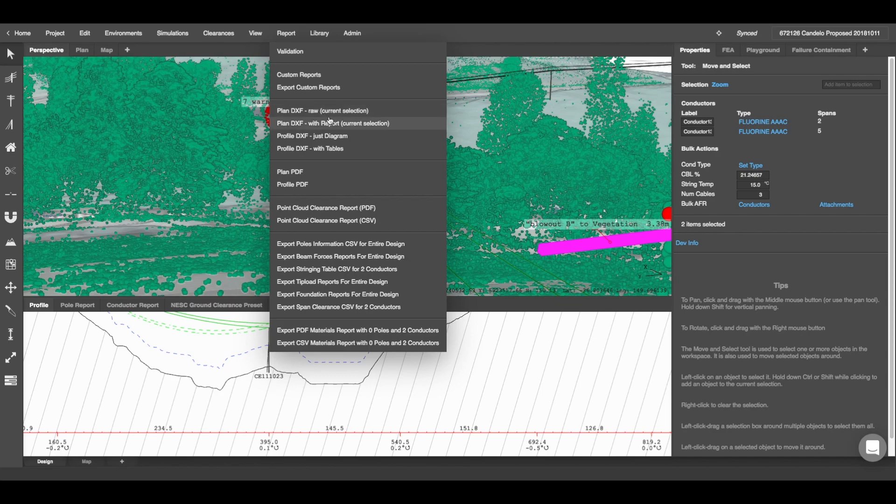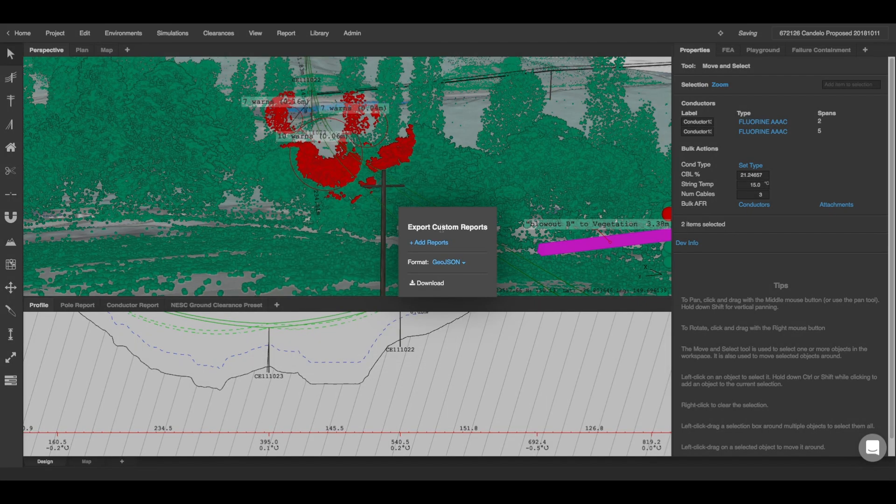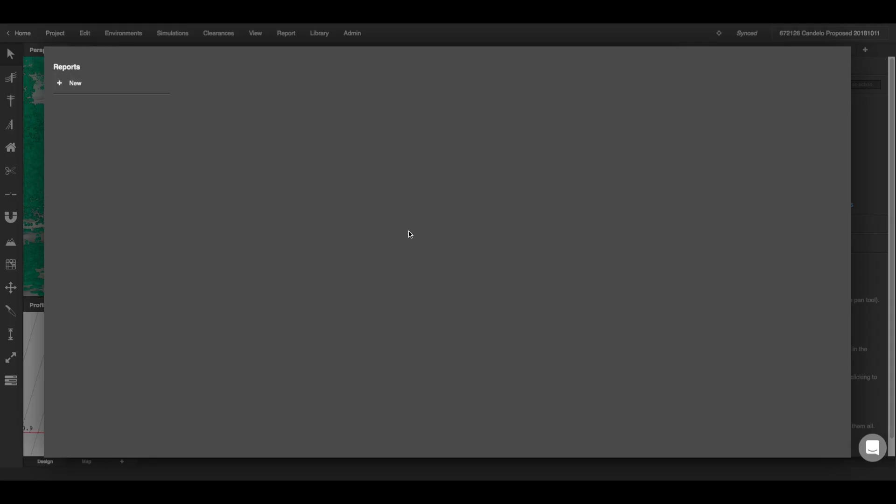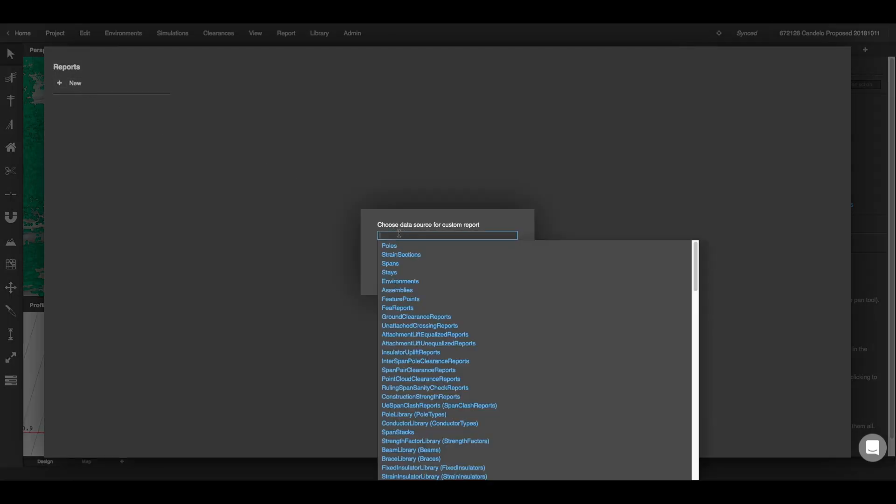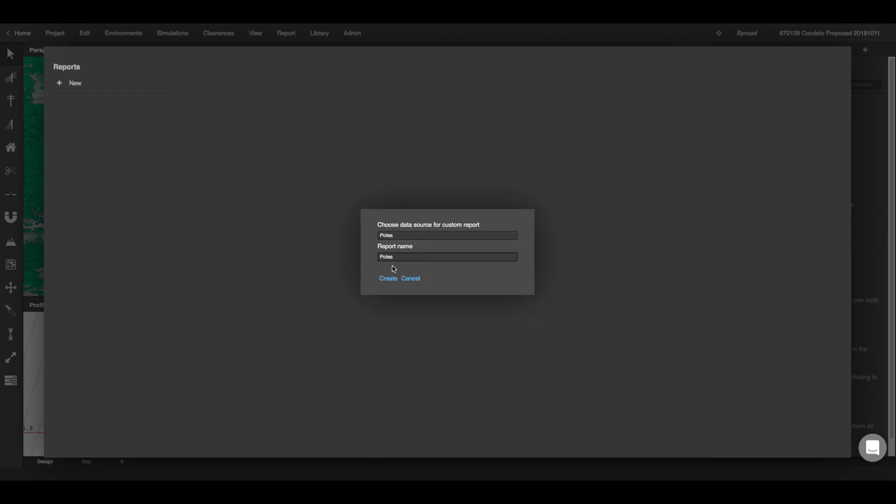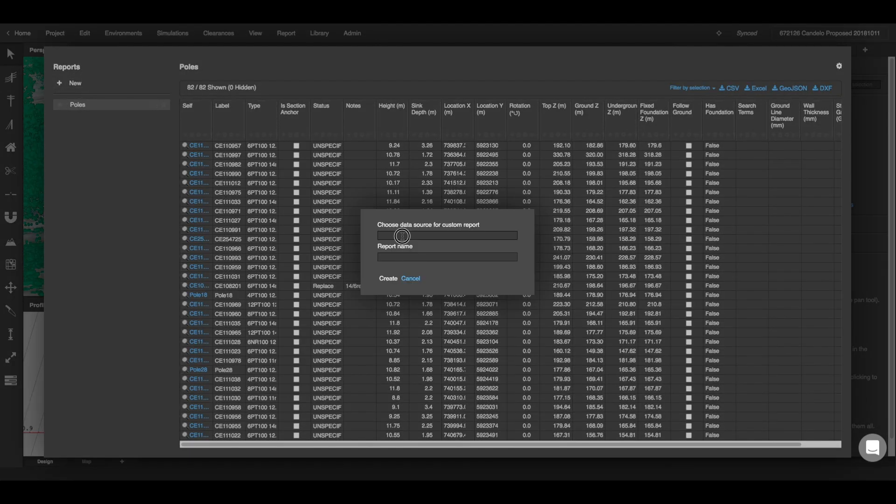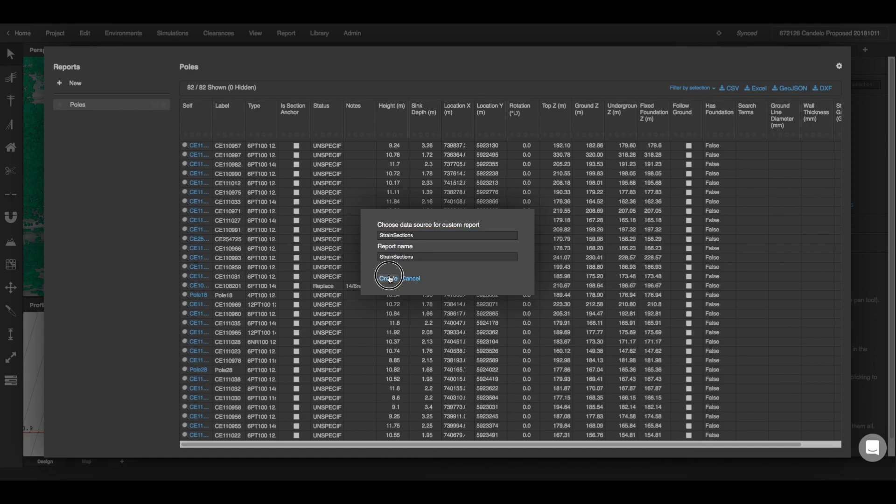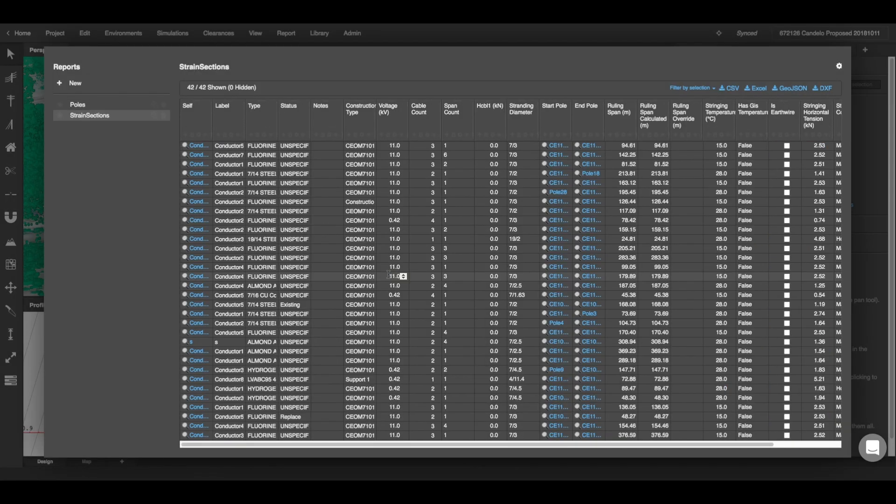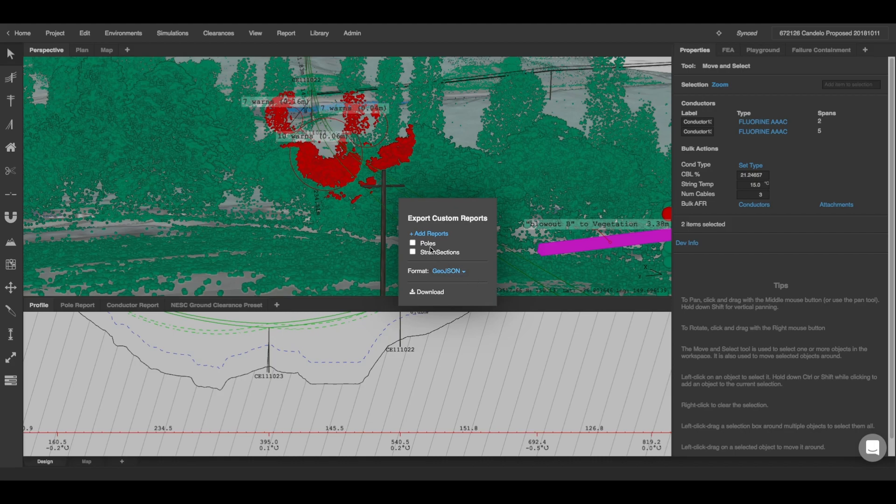You can also export a 3D DXF by selecting export custom reports. Here you can click add reports to add your objects that you want to model. For example I'm going to add my poles and then I'm going to add my strain sections report which is my conductors in the model and then you'll see those two reports pop up in your tab.